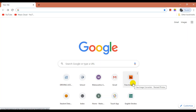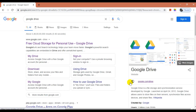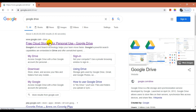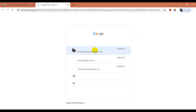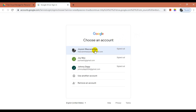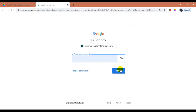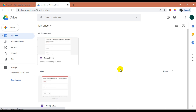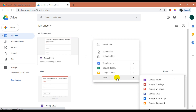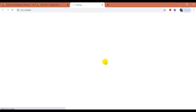Open the browser, type Google Drive in the search bar and search. Open the first link from the result. On the right side, click on Go to Drive. Sign in to your Gmail account to use Google Drive. Once Google Drive is open, right-click and select More Options, then select Google Forms. A new tab will open with a blank Google Form.